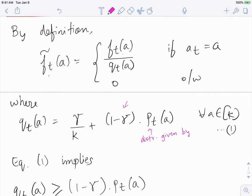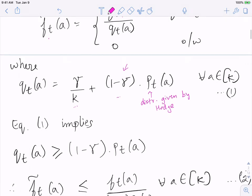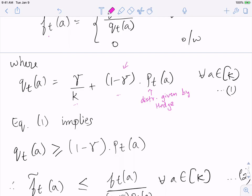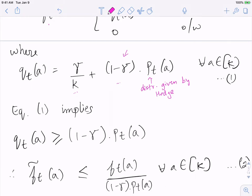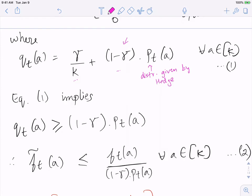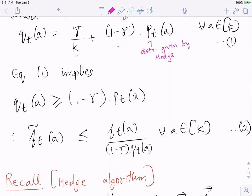Both terms in q_t(a) are non-negative, so q_t(a) ≥ (1−γ)·p_t(a) since γ/K > 0. This implies f̃_t(a) ≤ f_t(a)/((1−γ)·p_t(a)), so f̃_t(a) can be quite large. As long as γ > 0 or p_t(a) > 0, this is a bounded quantity. We will use this fact that f̃_t(a) is at most this large in the analysis.